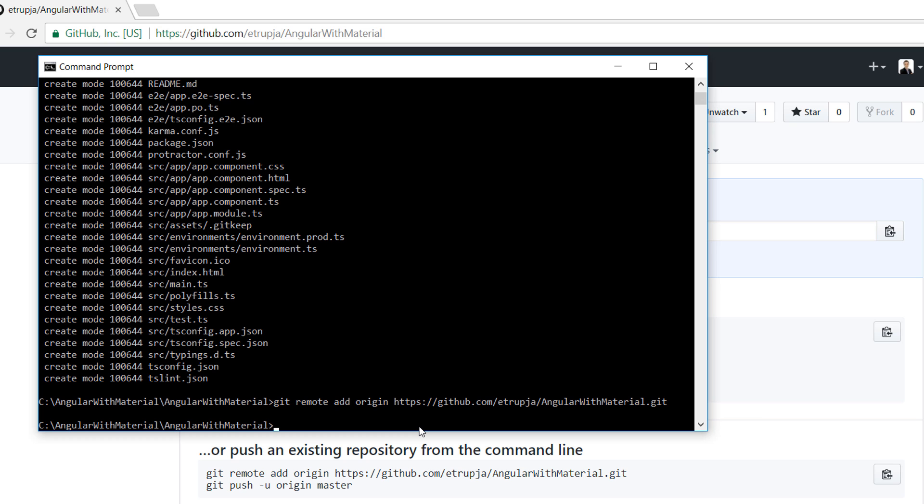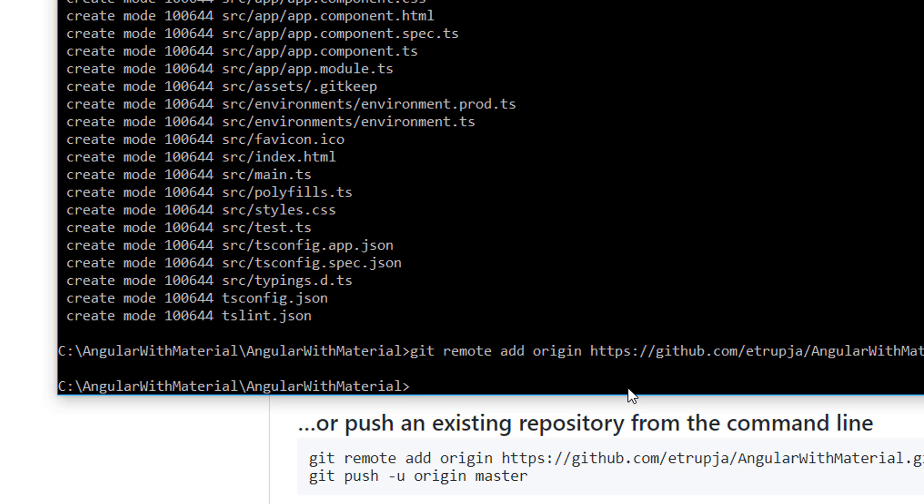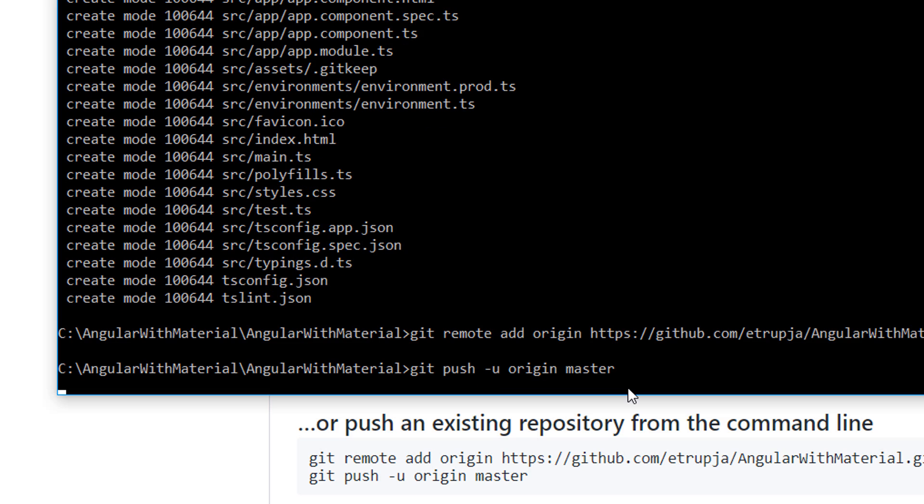So the configuration has been done, and the last step is that you need to push all these changes to your GitHub repository. For that, you write git push -u origin master.